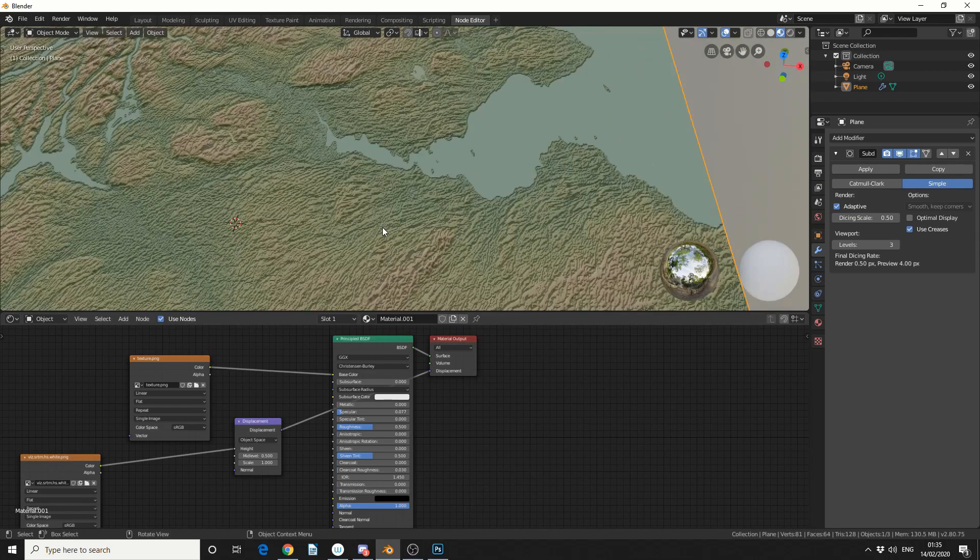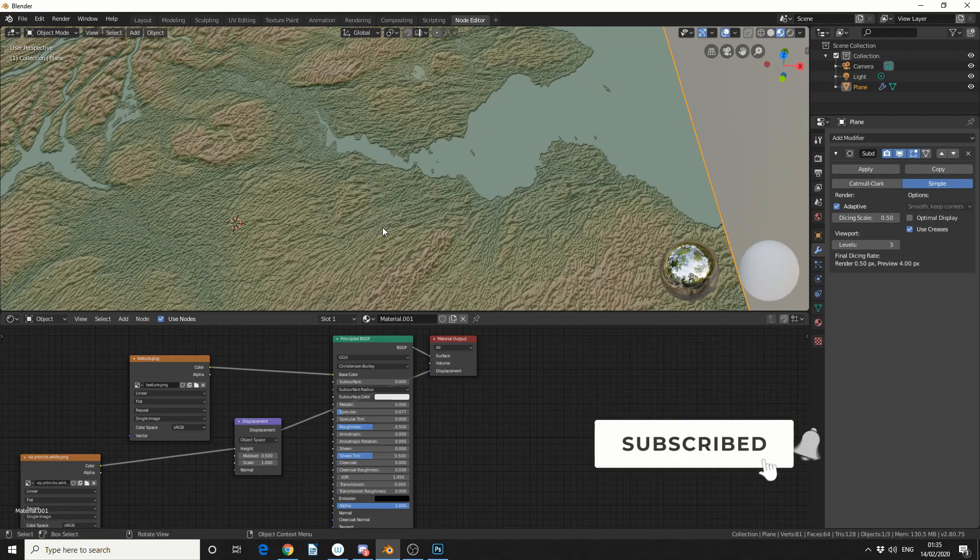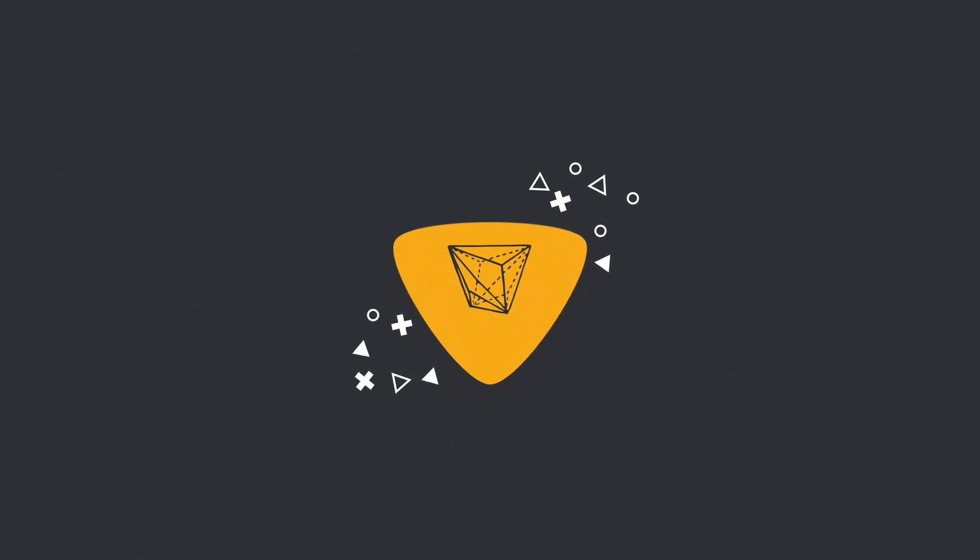And I hope that can address your question how to use the topography website. Do me a favor guys like the video subscribe to the channel if you haven't already follow me on Twitter you know what to do.